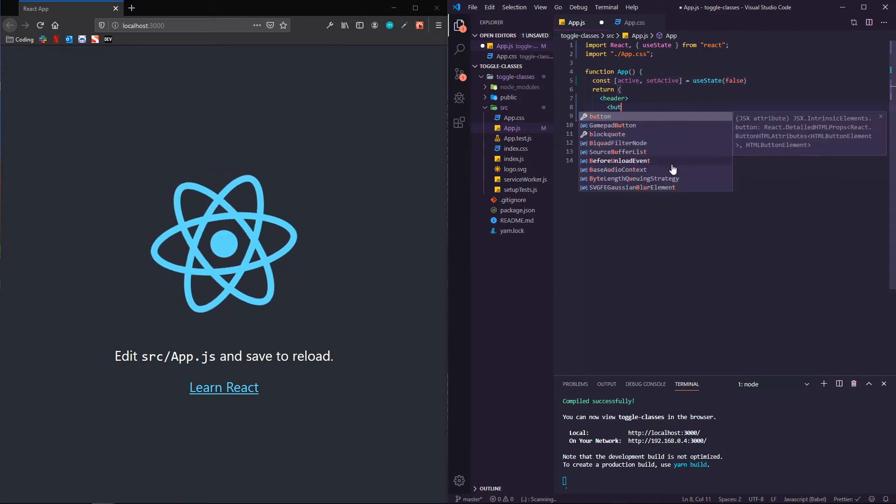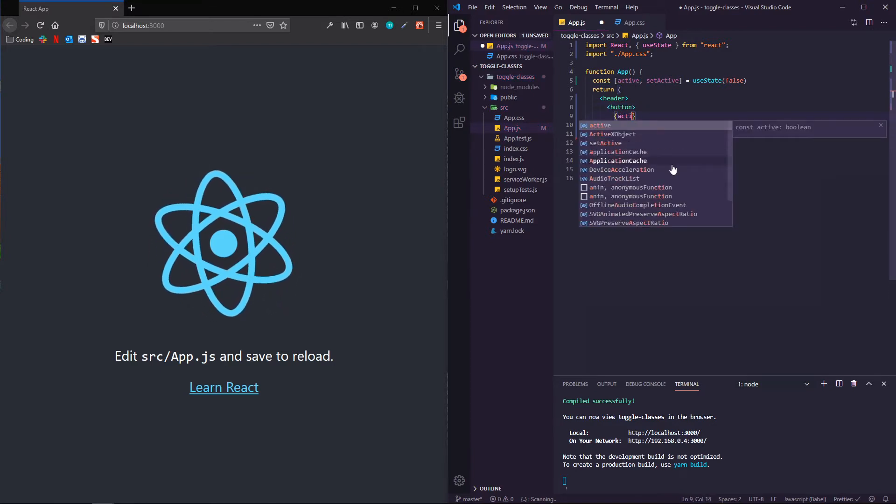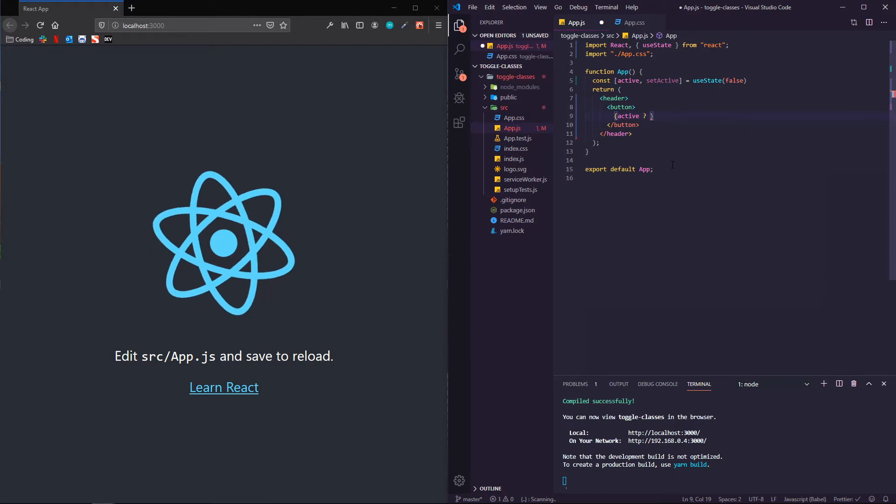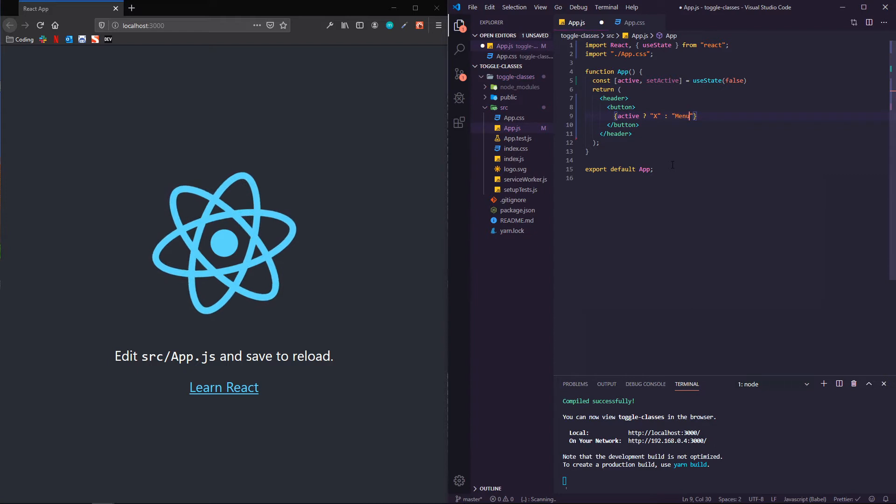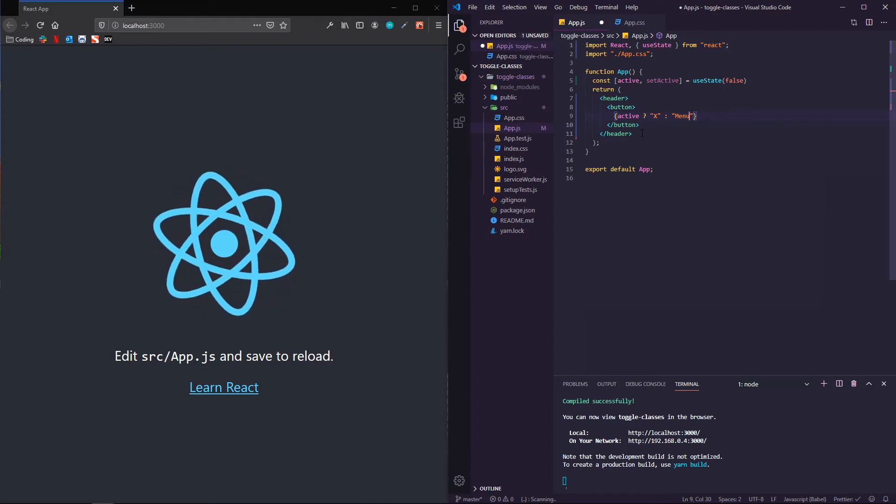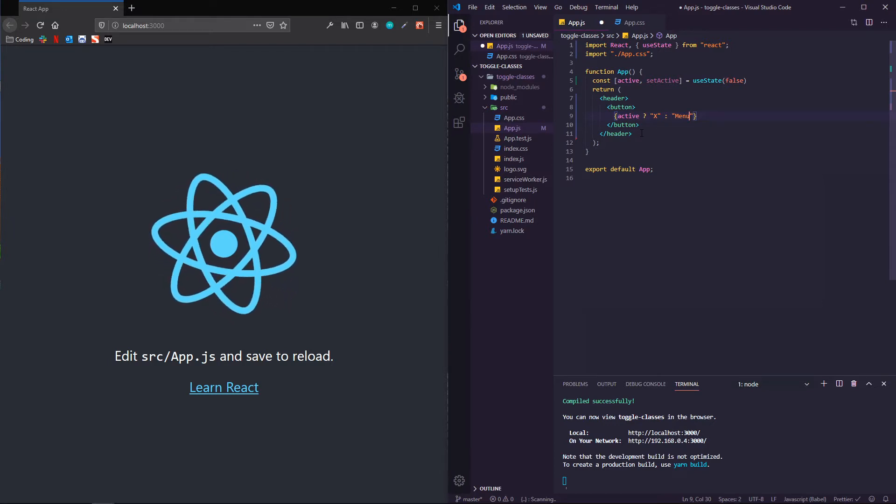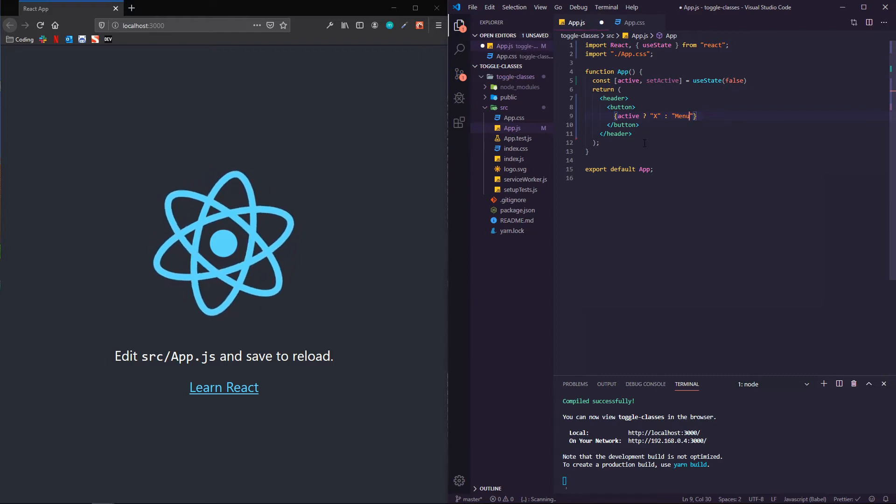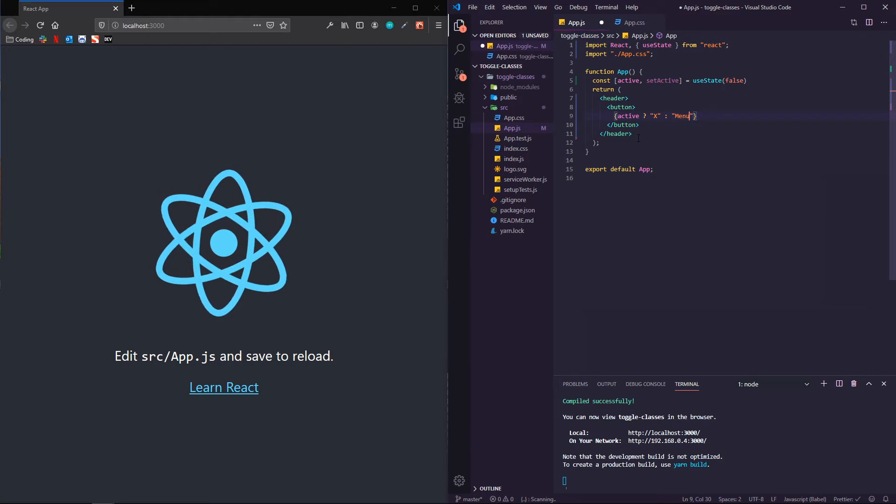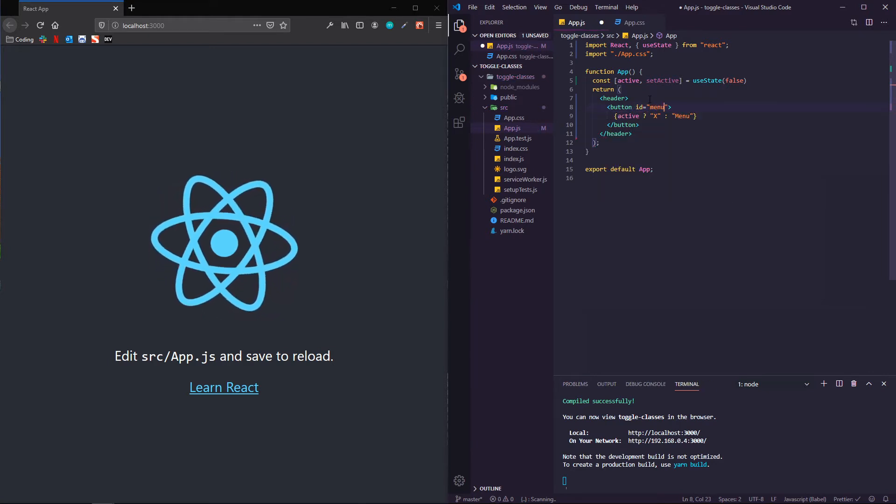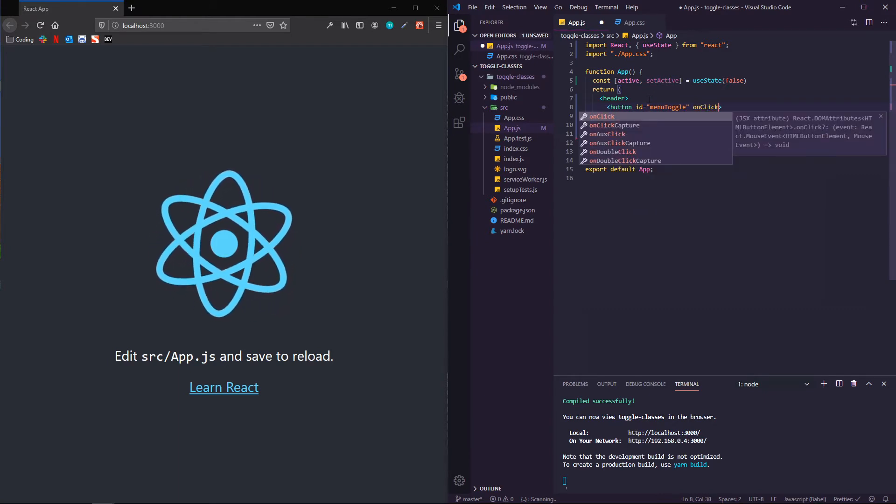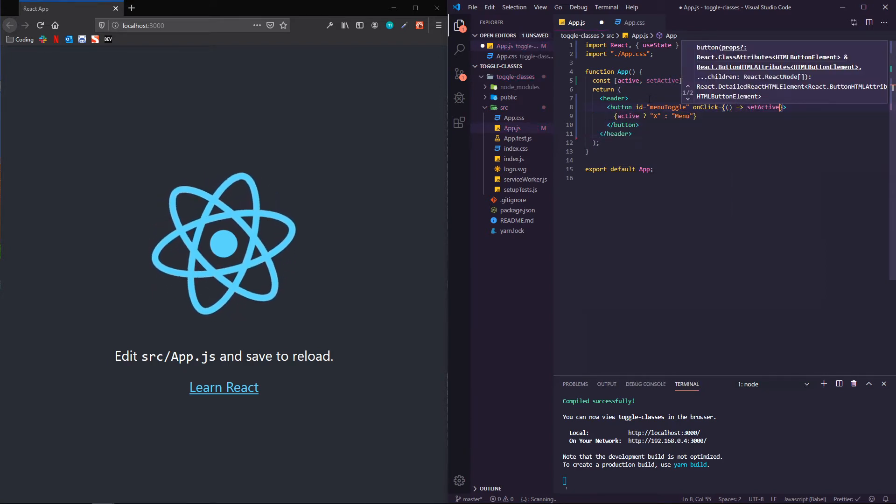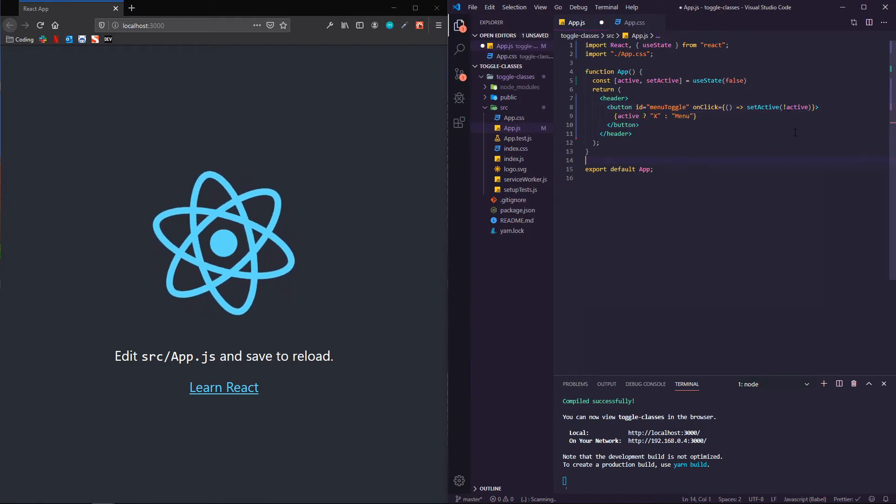Inside of my header, we're going to have a button. And depending on if active is true or not, it's either going to say X for close or menu to indicate that there's a menu there. You could of course get fancy with animations. You can use hamburger menu icons, whatever, but just trying to show you how to make this happen functionally. And then you can go off and make it look nice afterward. The button is going to have an ID of menu toggle and an onClick handler, which is going to set active to the opposite of active. So this is flipping it back and forth.